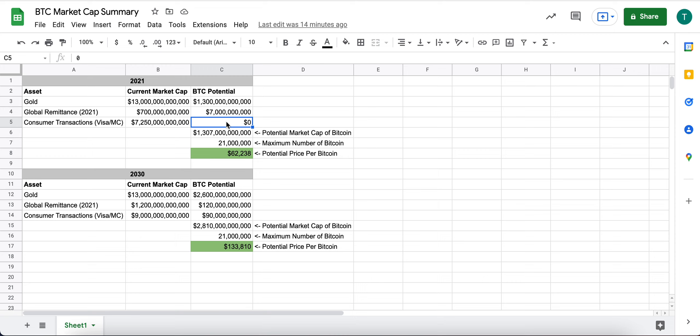We know that it's happening a little bit in countries like El Salvador. We're seeing some potential adoption in some other countries.